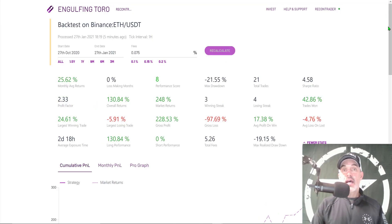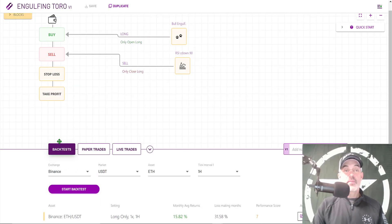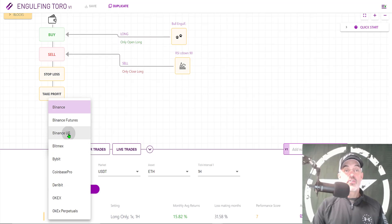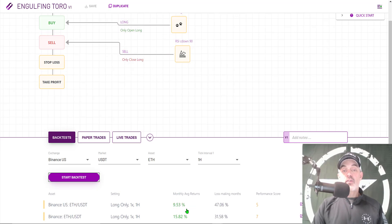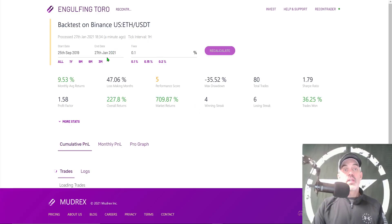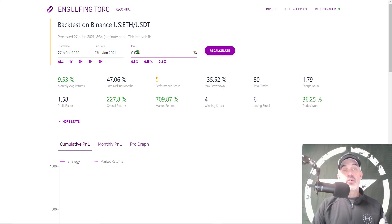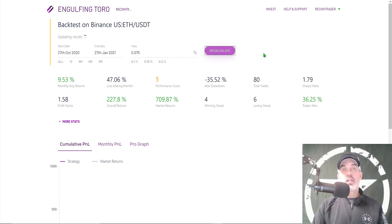Now I actually want to look at Binance US because that's where I'm going to deploy this. Let's do a quick back test on the Binance US exchange. I come back to the back test, switch exchanges to Binance US, and start the back test. Right away you might look at the 9.5% profit versus the Binance exchange profit of almost 16% and think that's not as good — but click on Actions. I'm going to break this down to the three-month period with the same fee structure, since Binance US also gives you the discount if you use the BNB token.